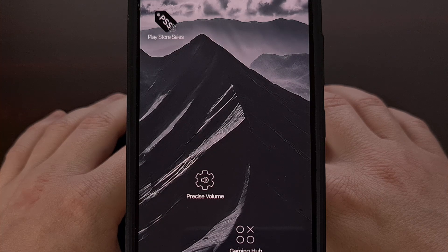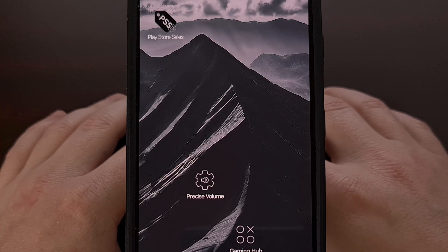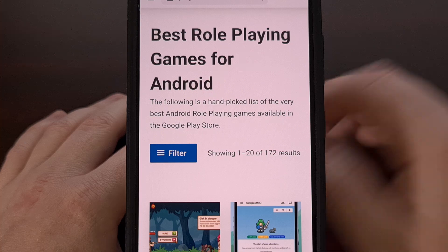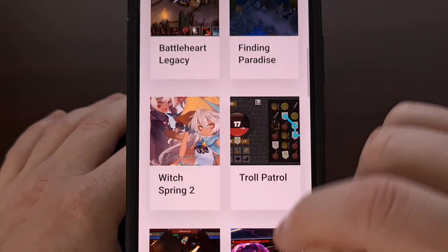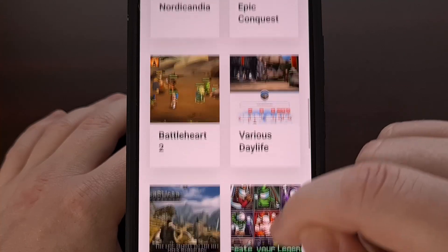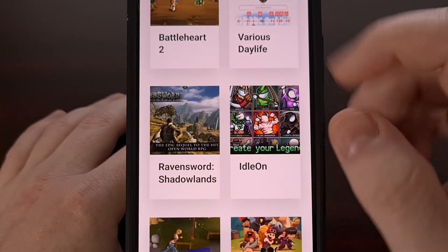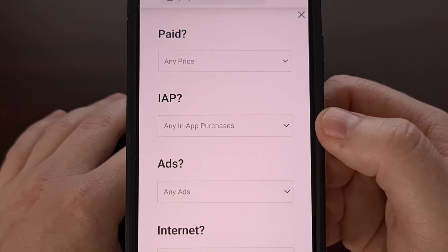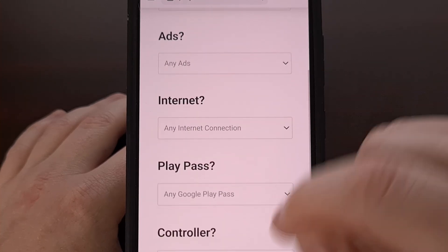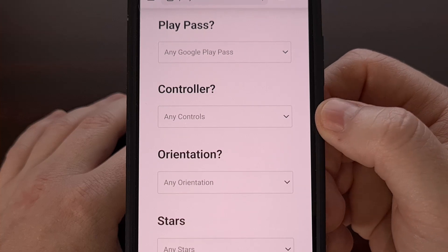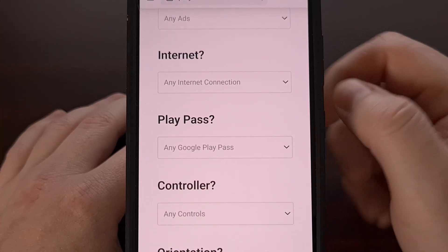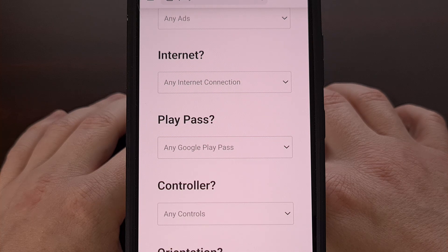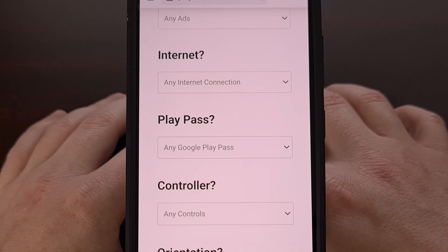And if you're curious about where to find some great games on Android, please check out a project of mine, playstorefinder.com. This is a website I've been working on for a couple of years now, with the goal of highlighting the best Android apps and games available in the Google Play Store. It even uses a nice filter system that allows you to exclude elements like in-app purchases or ads, while also letting you find great games that have controller support or that do not require an internet connection. Please check out playstorefinder.com and let me know what you think in the comments below.